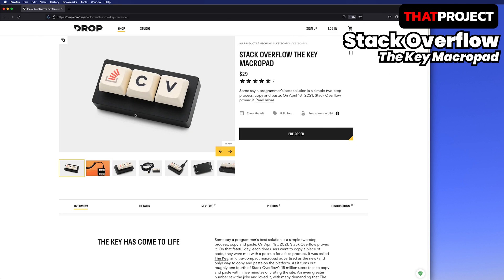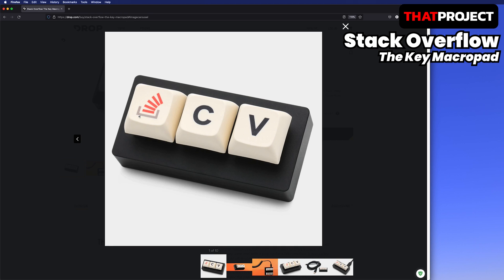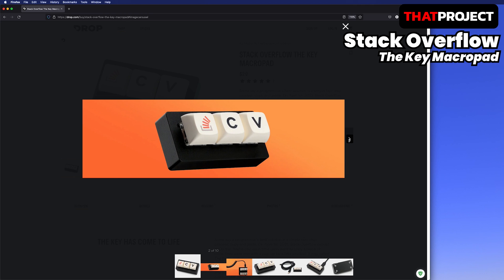Hey guys, welcome back to my project. This is Eric. I found a very interesting product — it's a small keypad for Stack Overflow. When I want to get help from Stack Overflow while developing, I think it can be very useful as I'm always looking for answers.